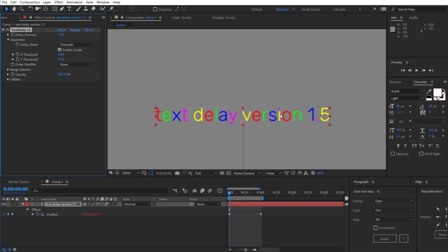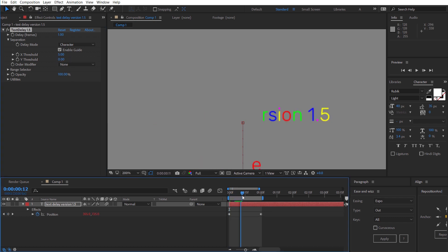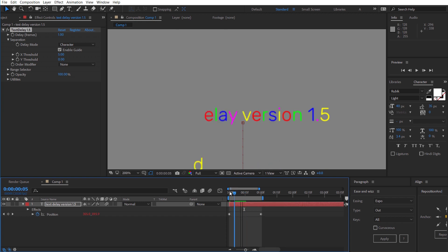Also if you wanted the dot of the I to be considered the same character as the I itself you can increase the Y threshold. If you didn't do that then it would stagger the dot of the I first and then the I itself.